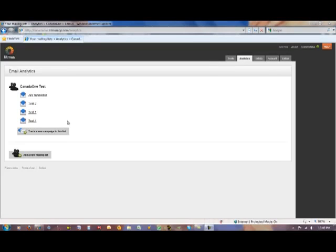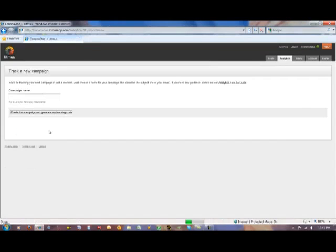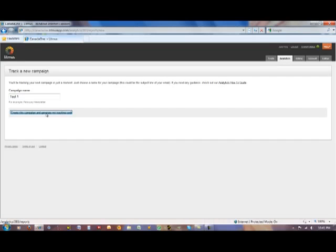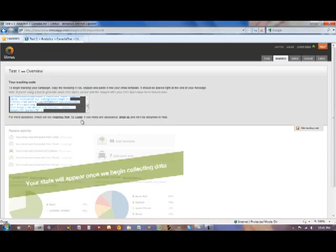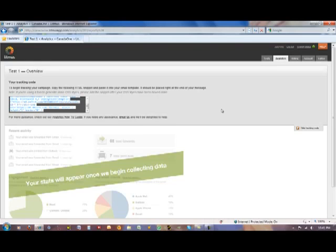To use the analytics feature we simply track a new campaign, give our campaign a name, we're going to call this test1 and say create this campaign and generate my tracking code. This is going to generate some tracking code that you're just going to paste into your newsletter. When you send the newsletter with a tracking code, as people start to access your newsletter, the data about how they've accessed the newsletter will appear right here.